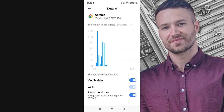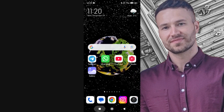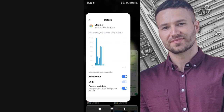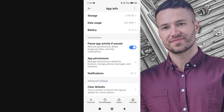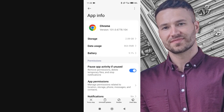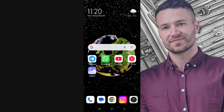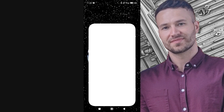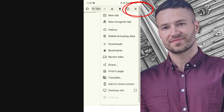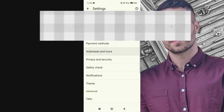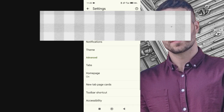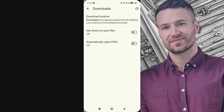Next, scroll down to the Install Unknown Apps option and make sure it is enabled for Chrome. After completing these steps, open the Chrome browser itself. Click on the three-dot button in the top right corner, then go to Settings. Scroll down to the Downloads section and check that your download path is set to Internal Storage.